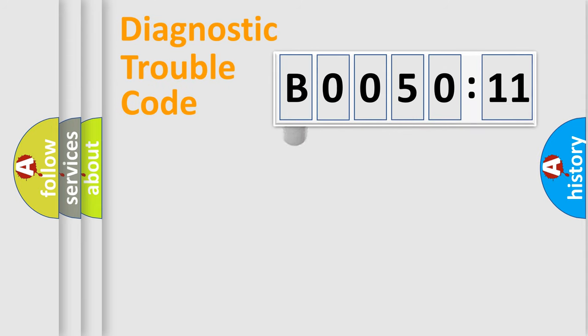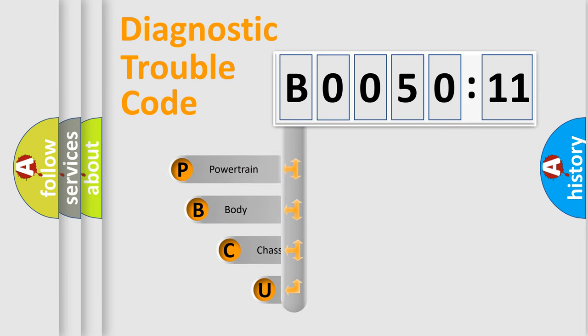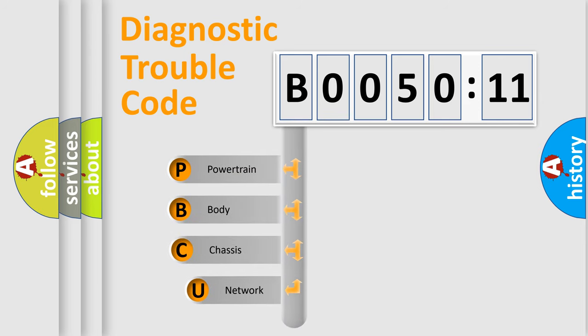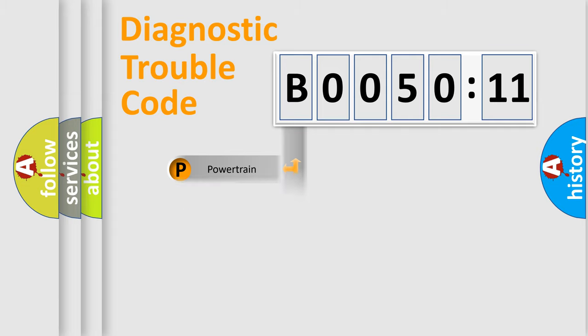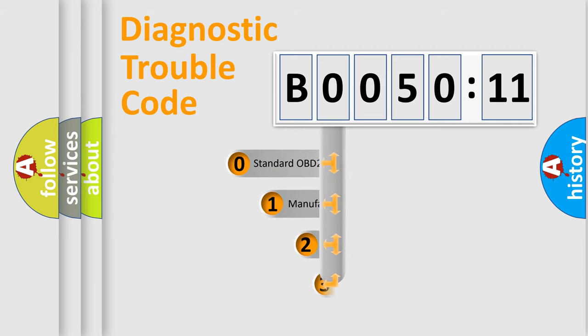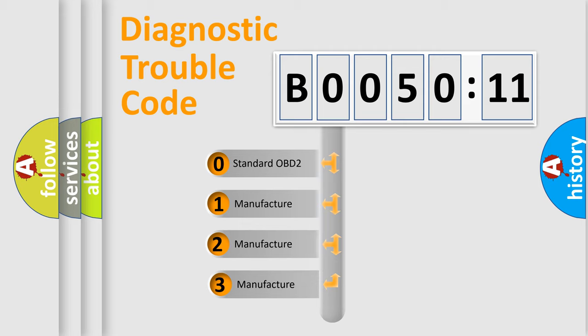First, let's look at the history of diagnostic fault code composition according to the OBD2 protocol, which is unified for all automakers since 2000. We divide the electric system of automobile into four basic units: Powertrain, Body, Chassis, Network. This distribution is defined in the first character code.